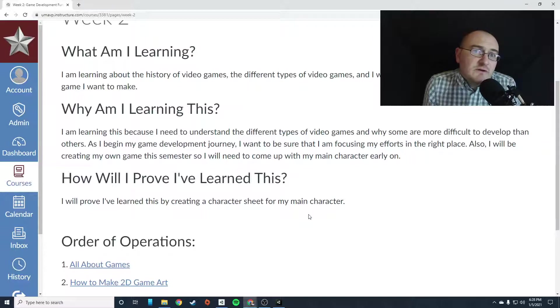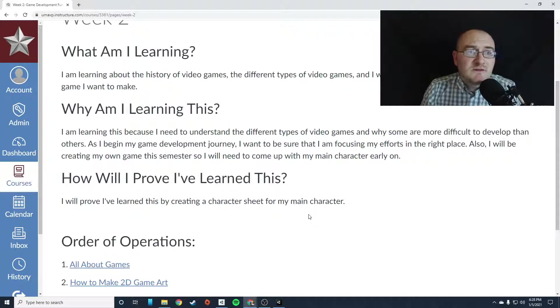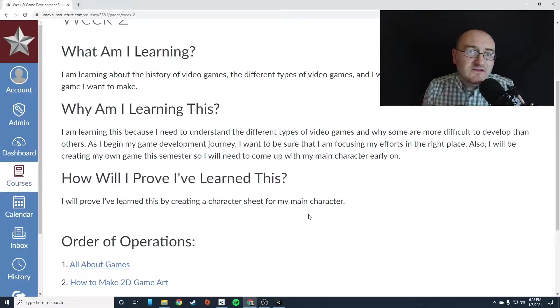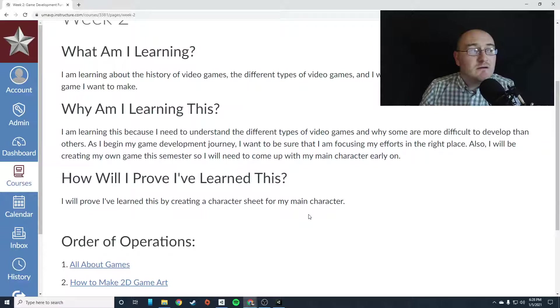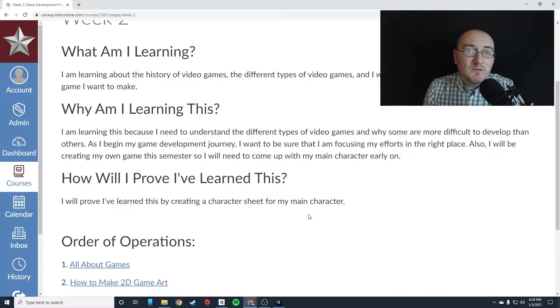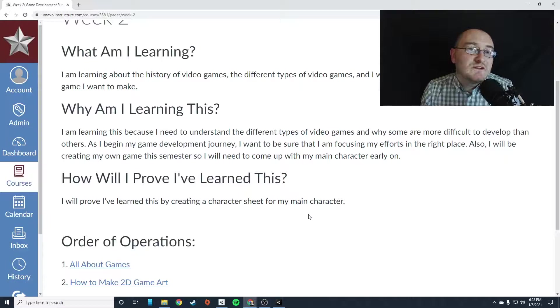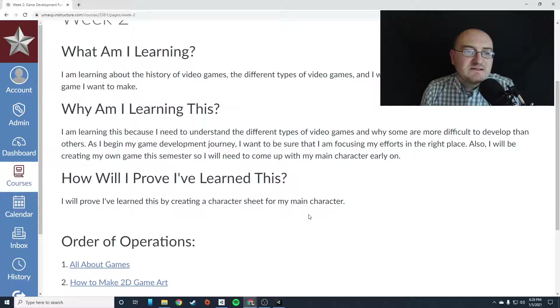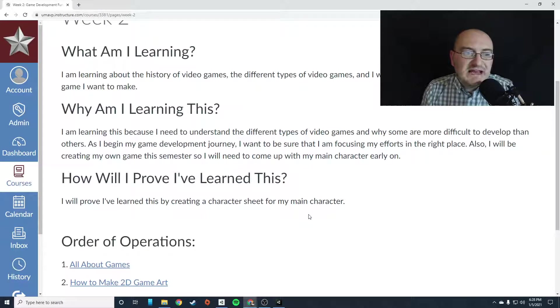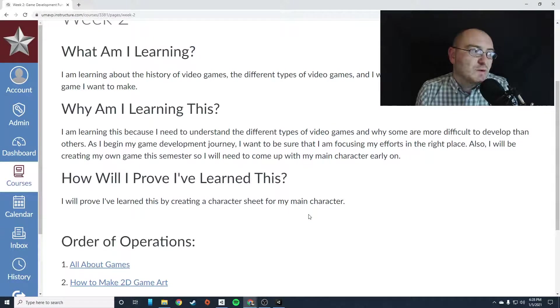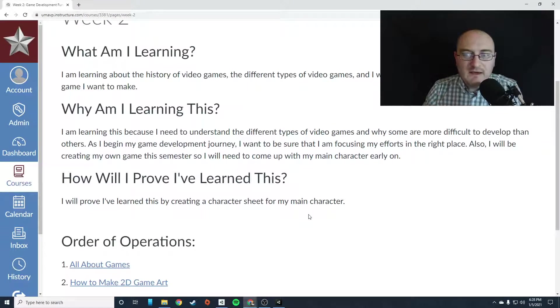But we can build Pong. So in a couple of weeks, we're going to start building Pong. But we can also plan on a larger scope game that is still within our realm of control, which is our original game, our 2D side scrolling game, which we're going to start planning and developing characters for this week.